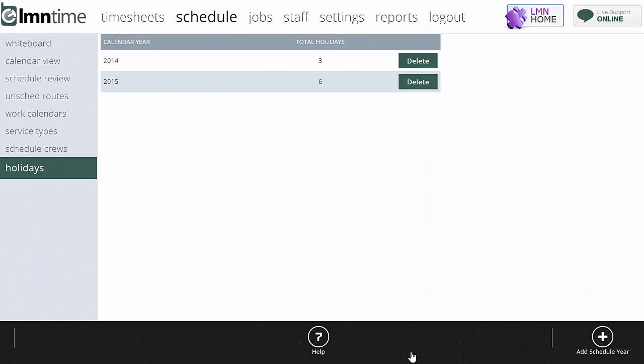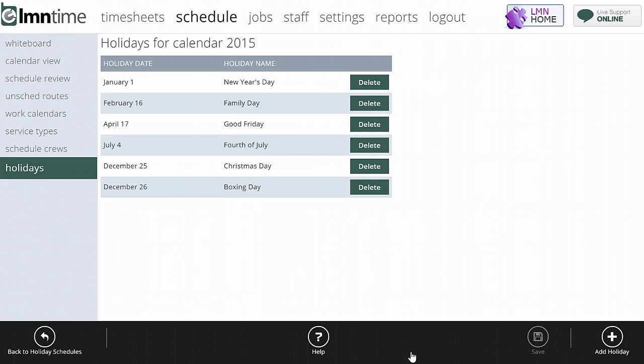I've already created it, so I'll hit the cancel button. Once you've created a schedule year, you'll see a blank list of dates, and here you can see I've already created some.